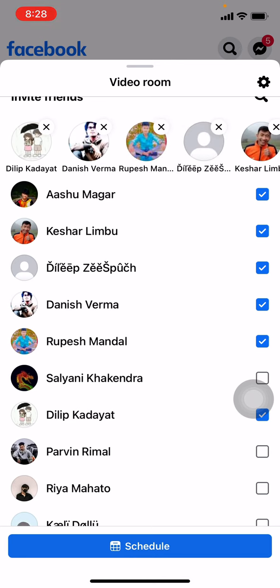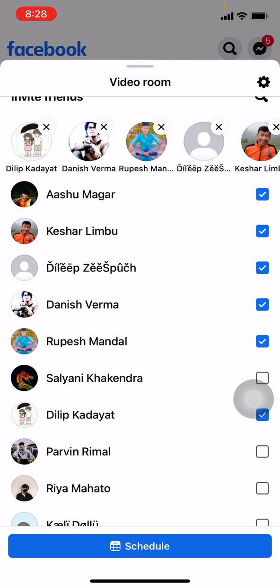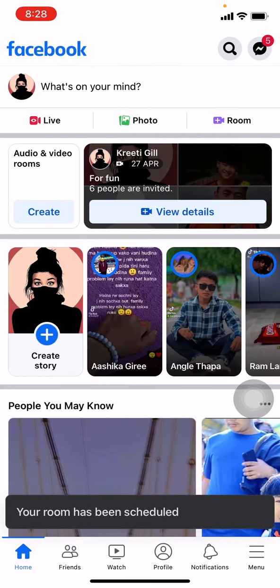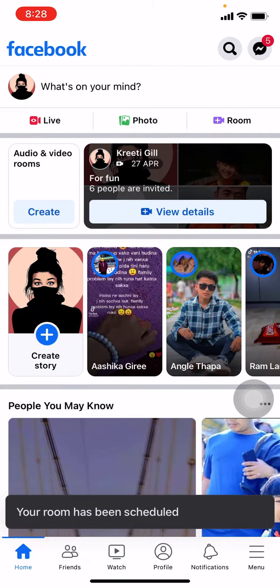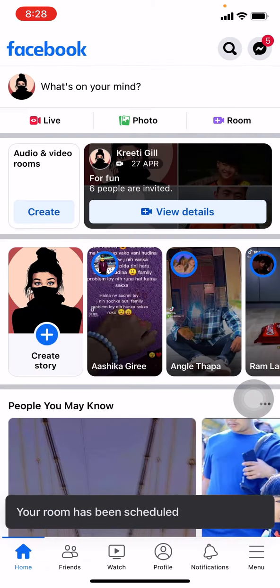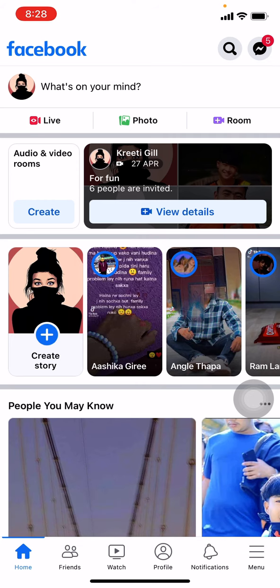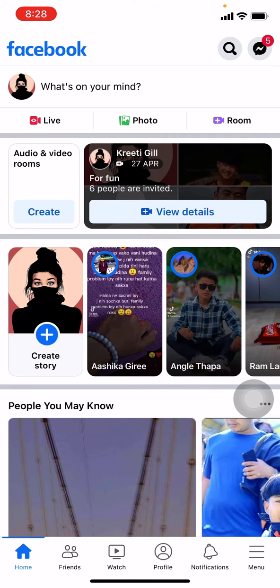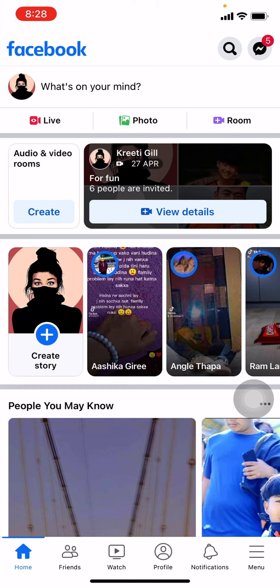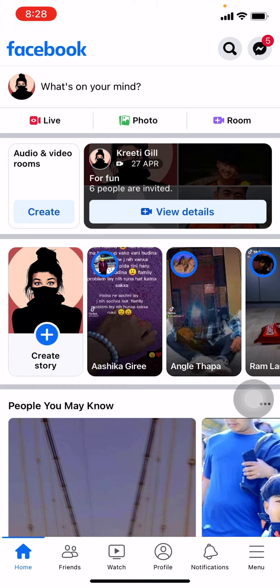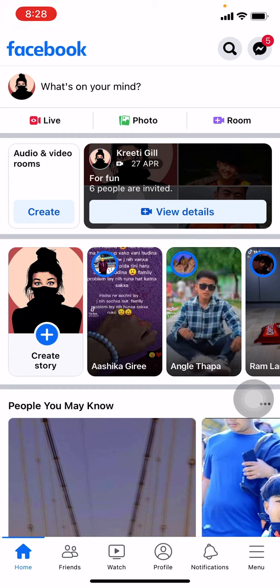After you are done, tap on Schedule at the bottom. In this way you can create your room. I hope this video helped you. Make sure to like, share, and subscribe to this channel, and hit that bell icon so you get notified every time we post new videos. Thank you.